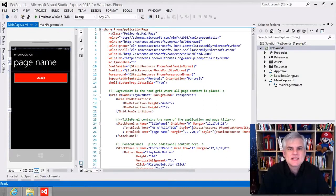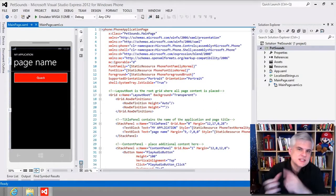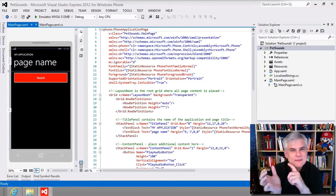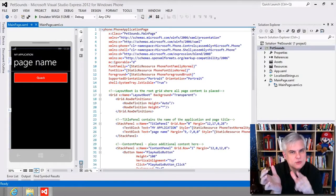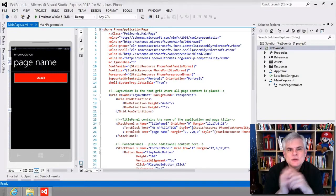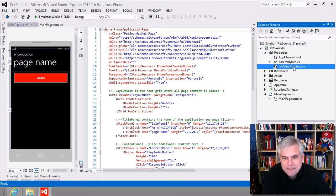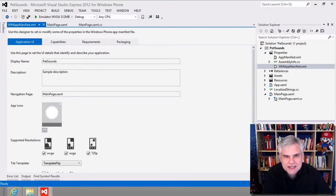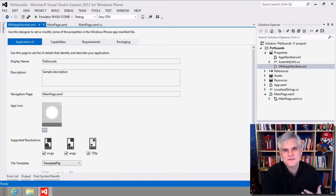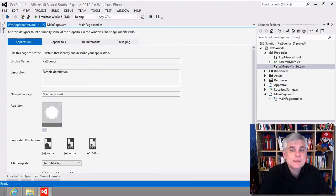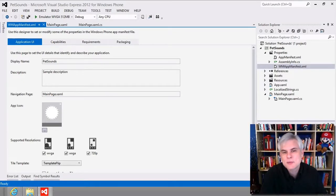The first task is to change the tiles for our app that the user will see in the alphabetical list of tiles and also the start page if they want to pin one. To begin, we're going to find the wmappmanifest.xml file. I'm going to double click it, and you'll see that this XML file is loaded into a special designer window. It provides a number of options that affect how our application is introduced to the Windows Phone 8 operating system.